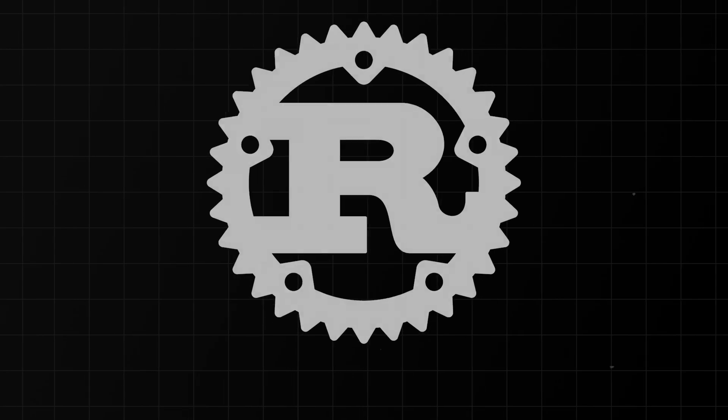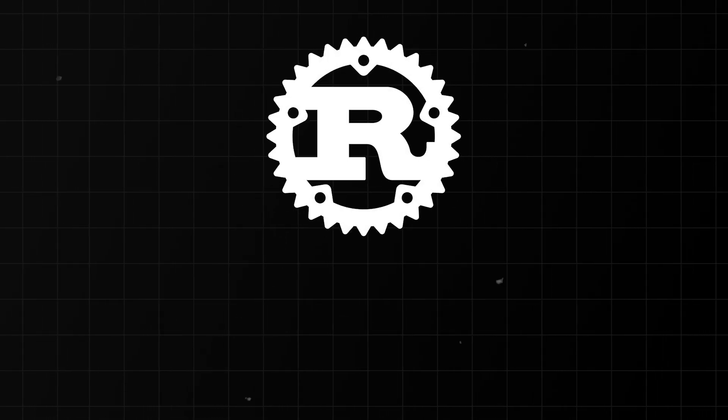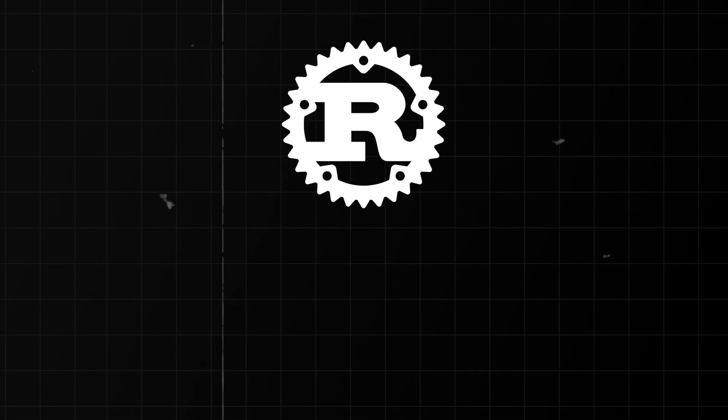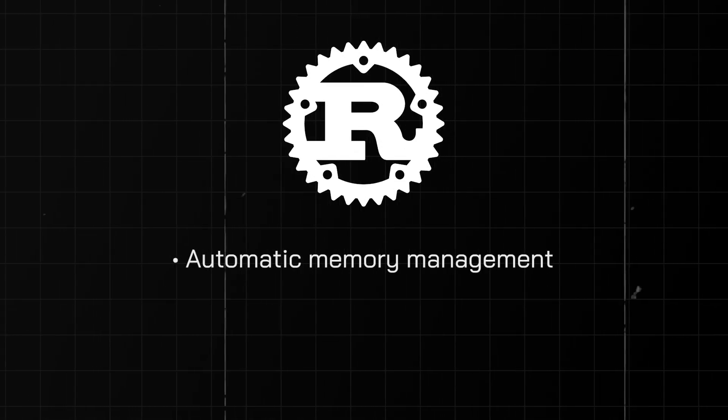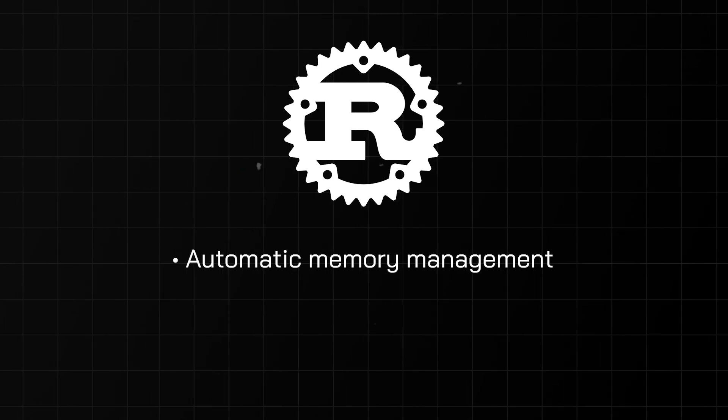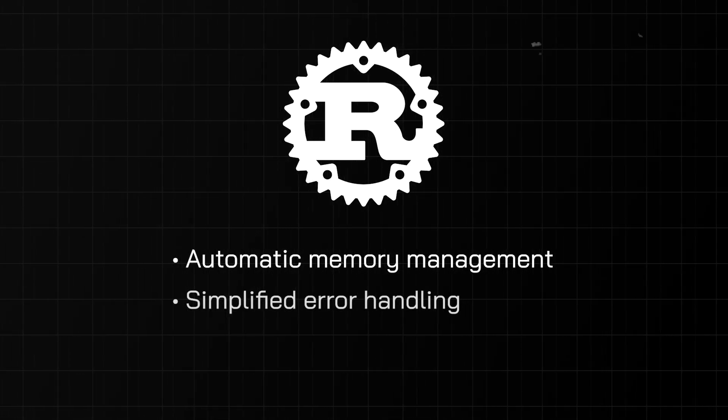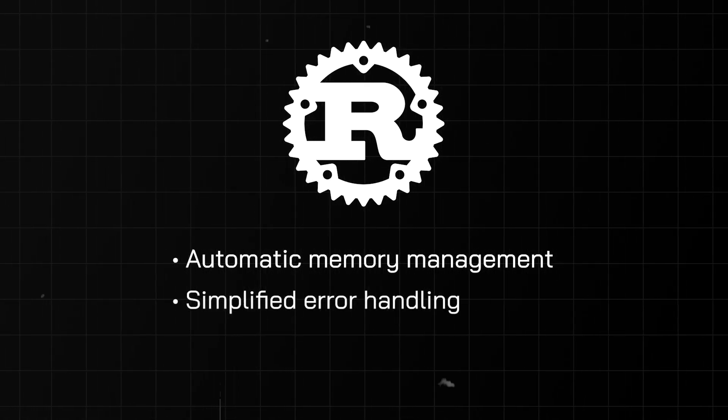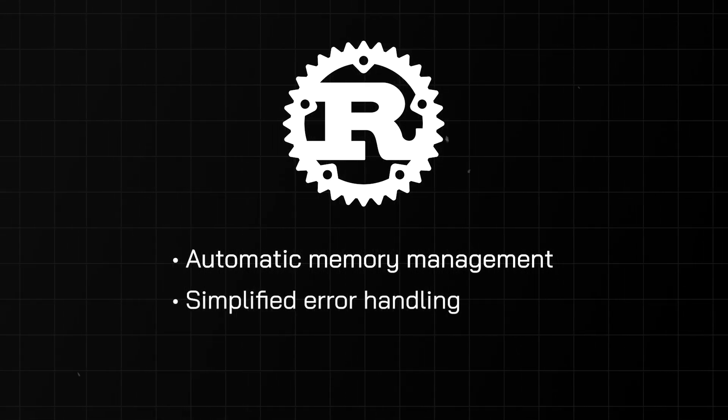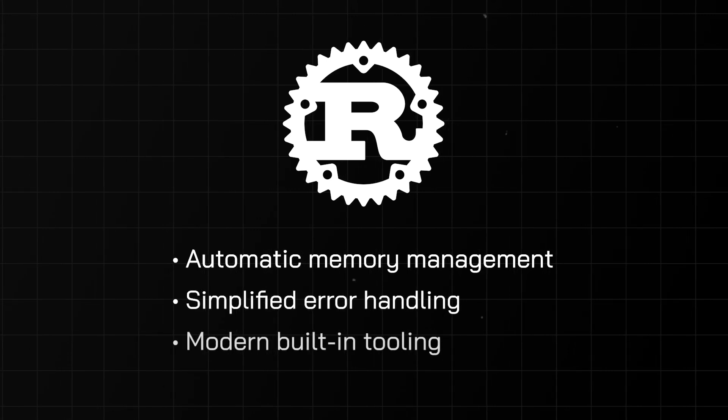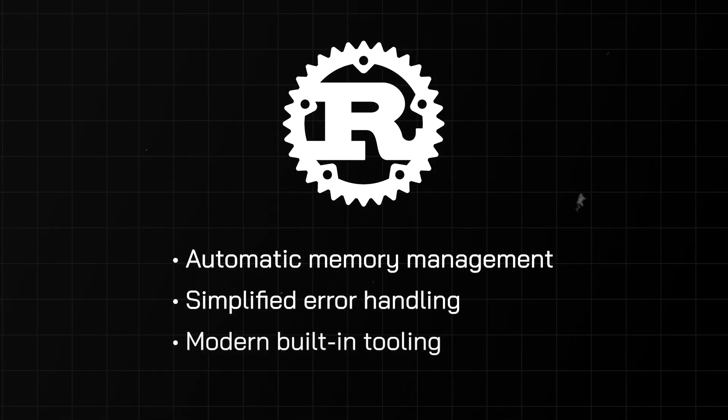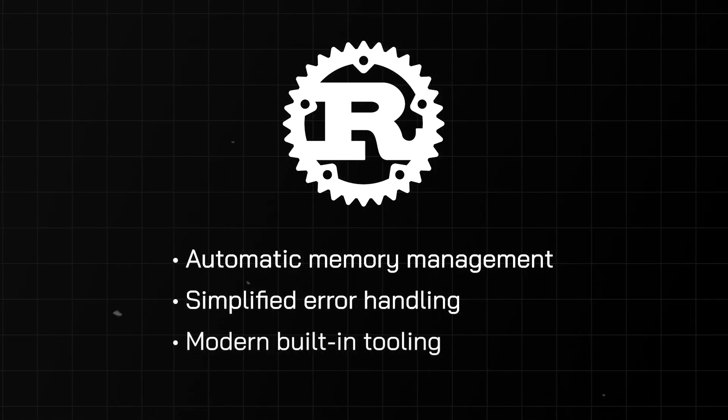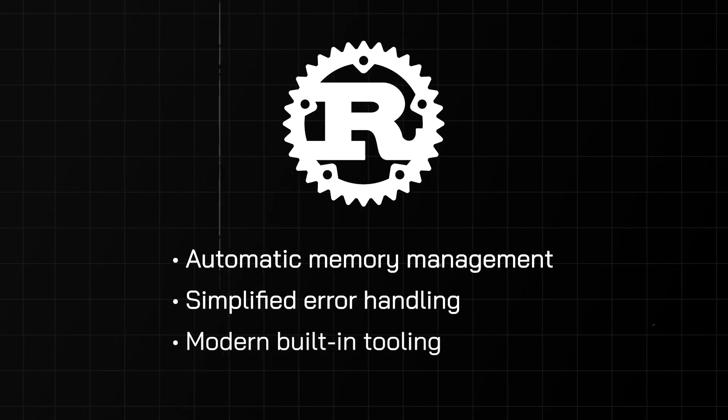And Rust's approach of managing complexity extends far beyond our hello world example. From automatically managing memory with the ownership system, to simplifying error handling with the result type and the question mark operator, to providing built-in tools like a package manager, linter, and formatter. Rust consistently strives to manage complexity and make our lives easier.